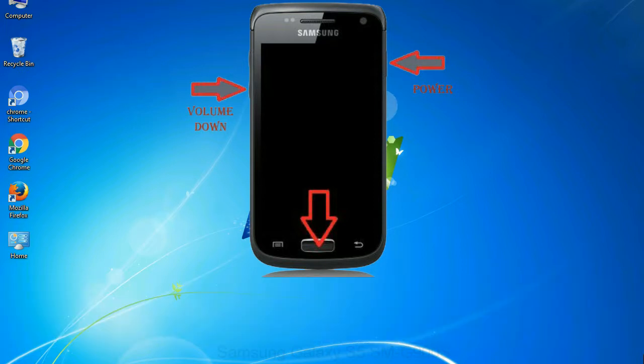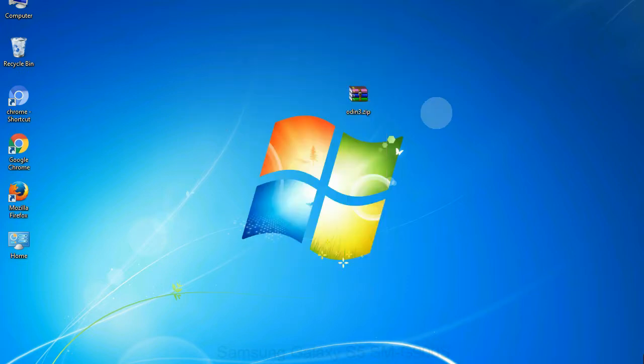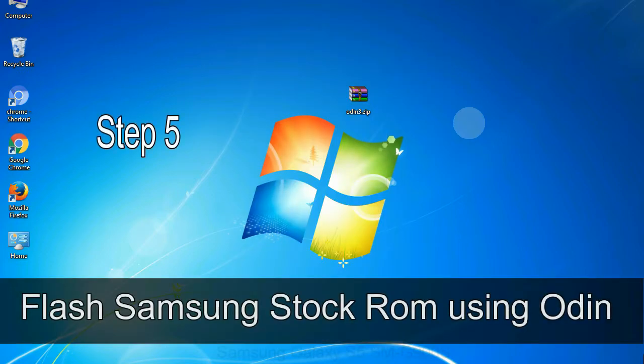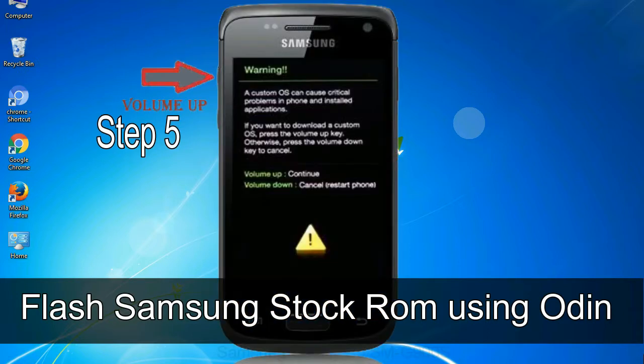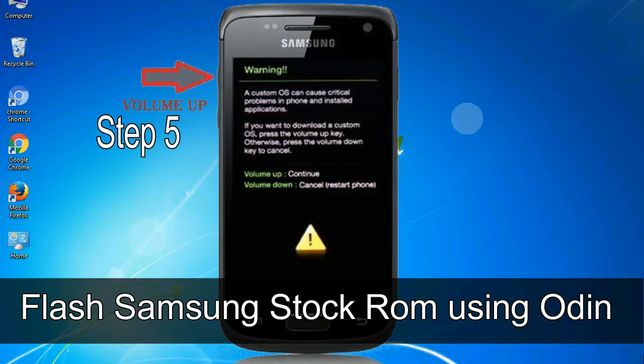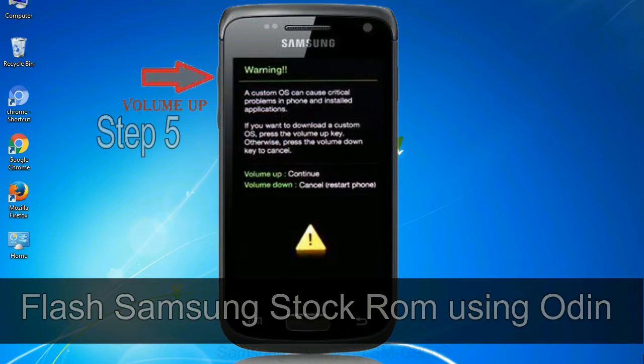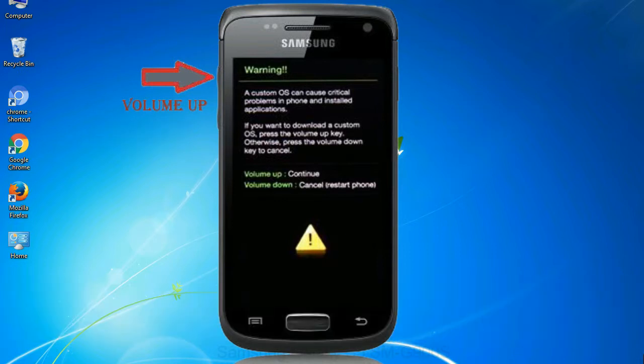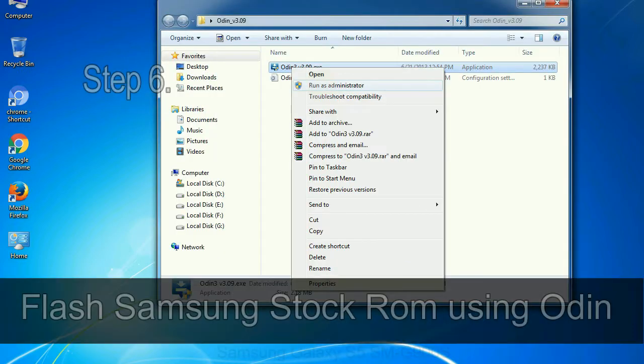To boot into download mode, press and hold volume down key, home key and power key. When phone vibrates, leave the power key but keep holding the volume down key and home key. You will boot into the download mode. Step 5: In the download mode you will be able to see a warning yellow triangle sign. In this situation you have to press the volume up key to confirm entering the download mode.